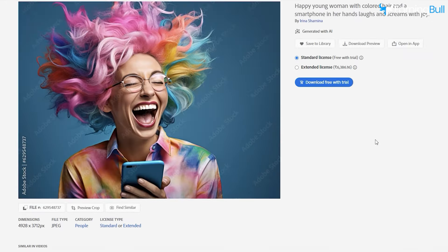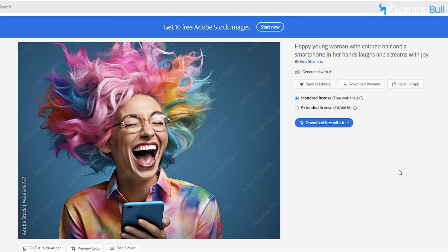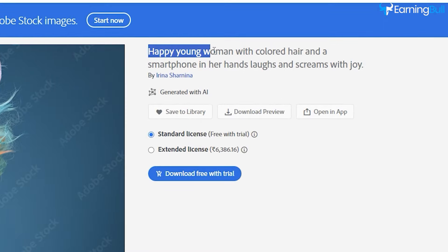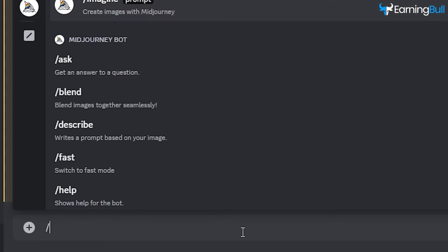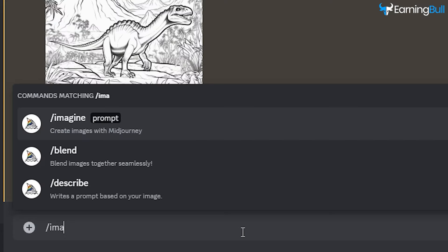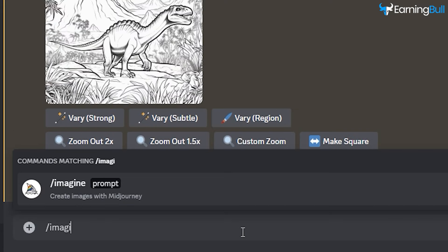Let's say you want to create something similar. This information will assist you in crafting a prompt and generating a similar image using Midjourney. For example, this image features a happy young woman with colored hair — copy the description and proceed to Midjourney.